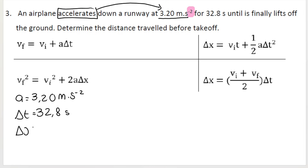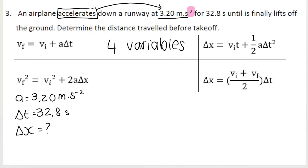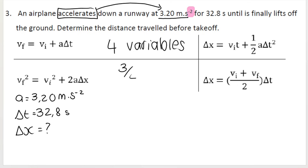So we want distance. If you listed your variables based on what the paragraph says, you might say you don't have enough variables. As I mentioned in the intro video, each equation of motion has four variables in total. When picking an equation to use, you need to know three out of the four variables. But at the moment, I only know two.